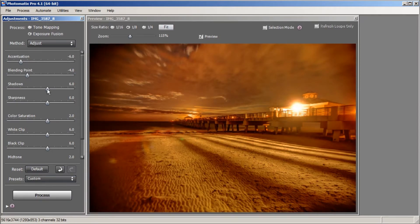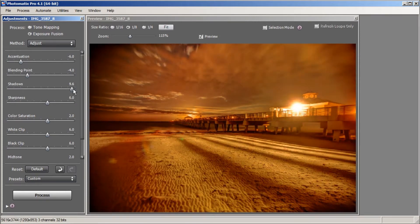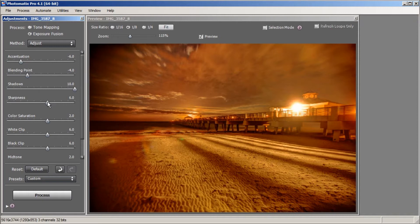Next we'll move down to our Shadows slider. What the Shadows slider does is make the shadows either darker or lighter. I'll play around with it and I'm going to say I like it a little brighter, so we're just going to leave it at 10. Now let's move to the next slider, which is Sharpness — my favorite slider in Exposure Fusion. This makes your image sharper, because HDR images tend to be a little blurry, a little dreamy, and this really gives the image a crisp look.